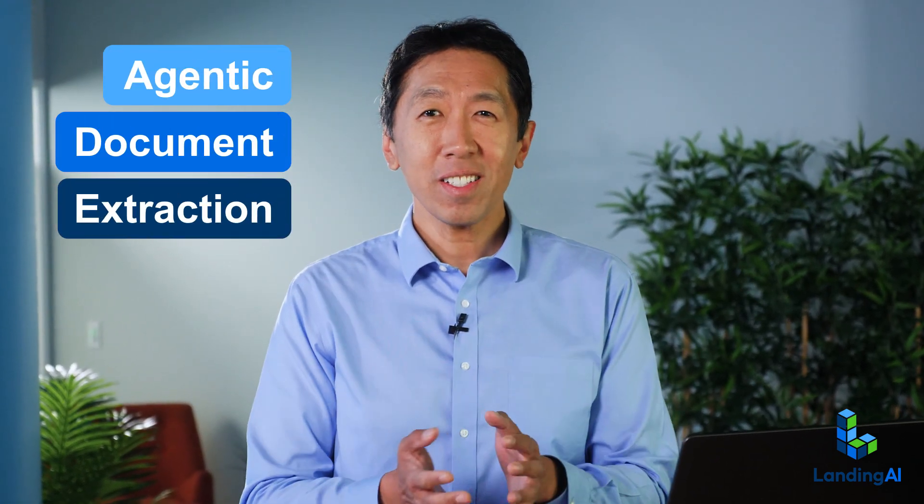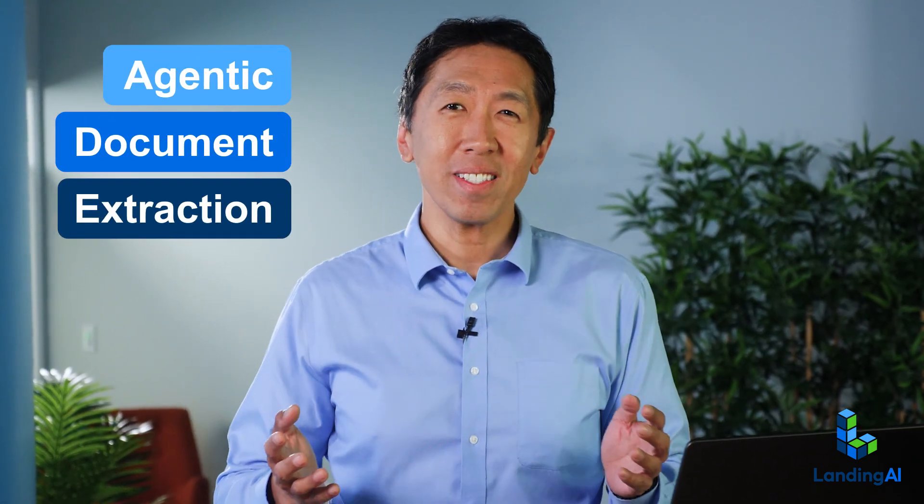I'm happy to announce that Landing AI's agentic document extraction just got much faster. Agentic document extraction, unlike traditional OCR,